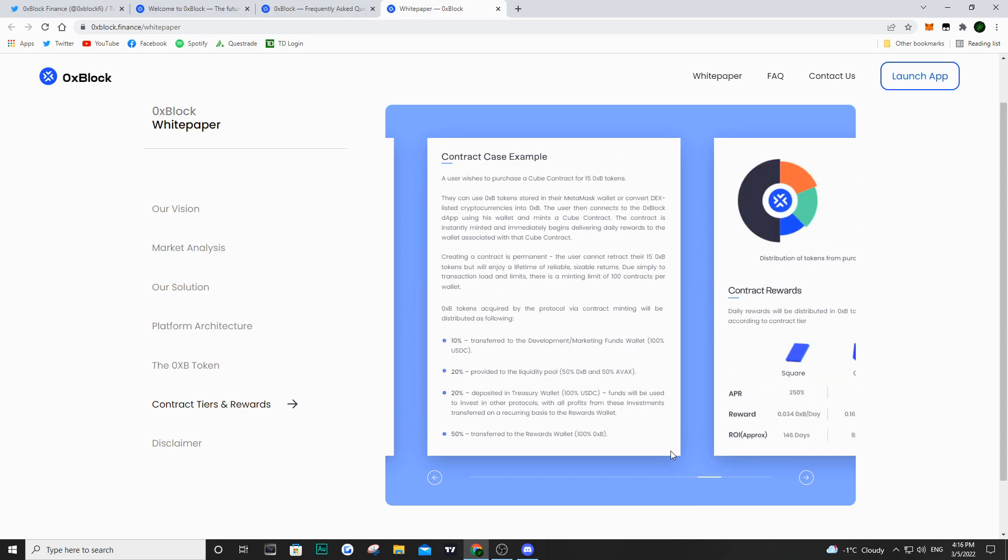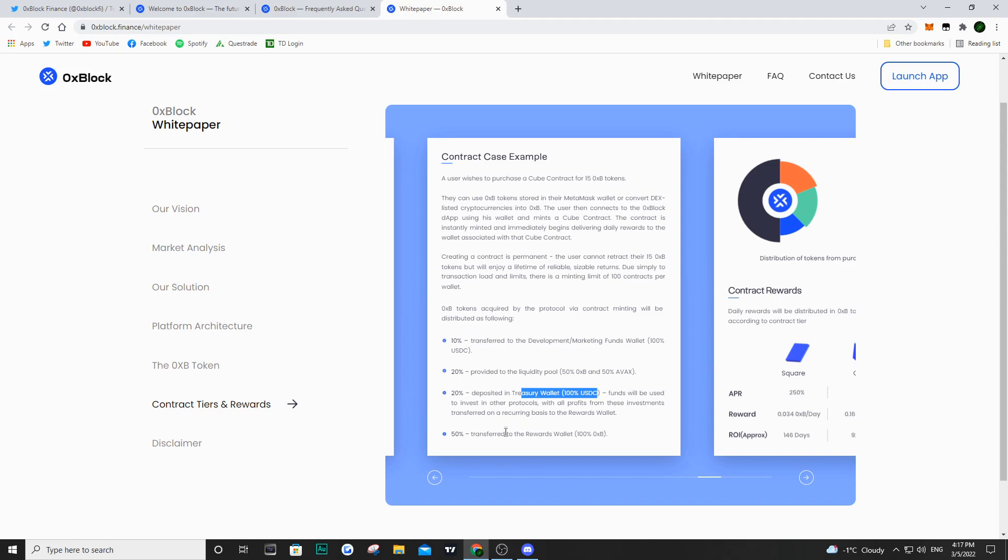If you decide to mint one of these nodes, here is the distribution: 10% goes to marketing, 20% goes to the liquidity pool with AVAX, 20% is deposited in the treasury as USDC, and 50% is transferred to the rewards wallet in 0xp token.